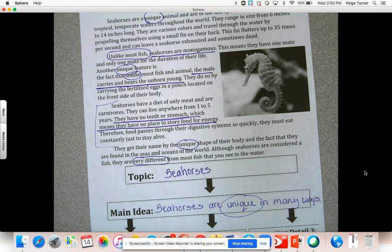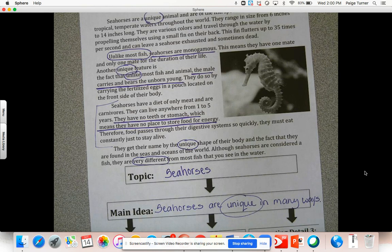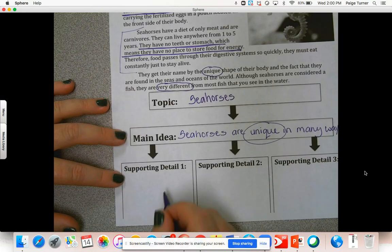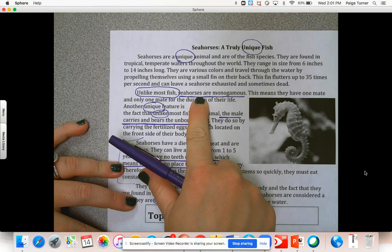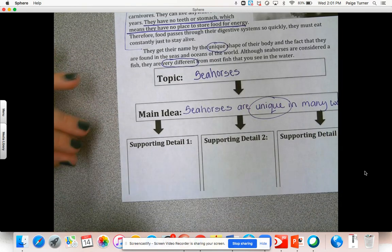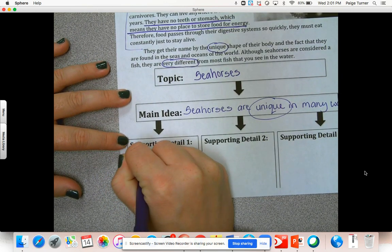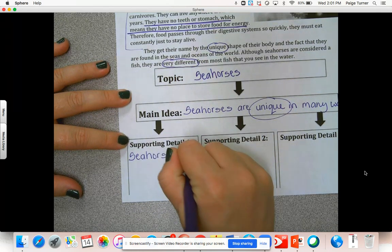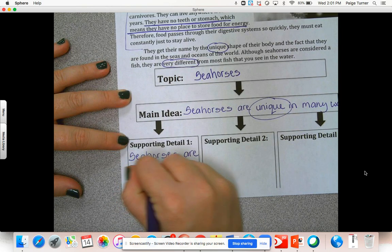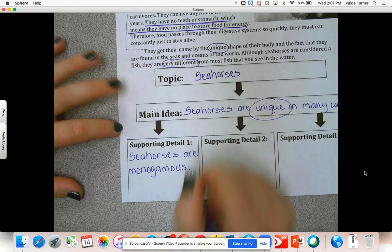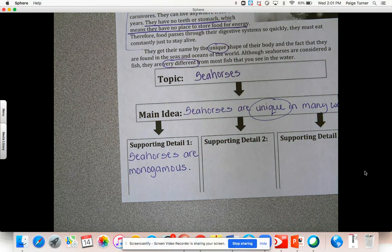We could probably find four or five supporting details in this short text because it's really jam-packed with ways that seahorses are unique, but you want to find the best ones — the best sentences in the text that really show how seahorses are unique. Now that we've got our three details, let's complete our graphic organizer. Supporting detail number one, underlined in the second paragraph: seahorses are monogamous.